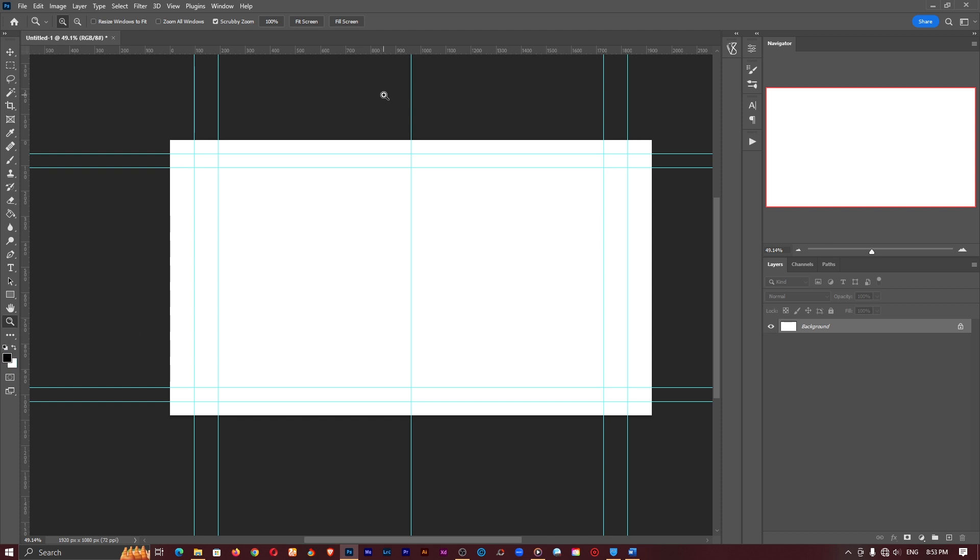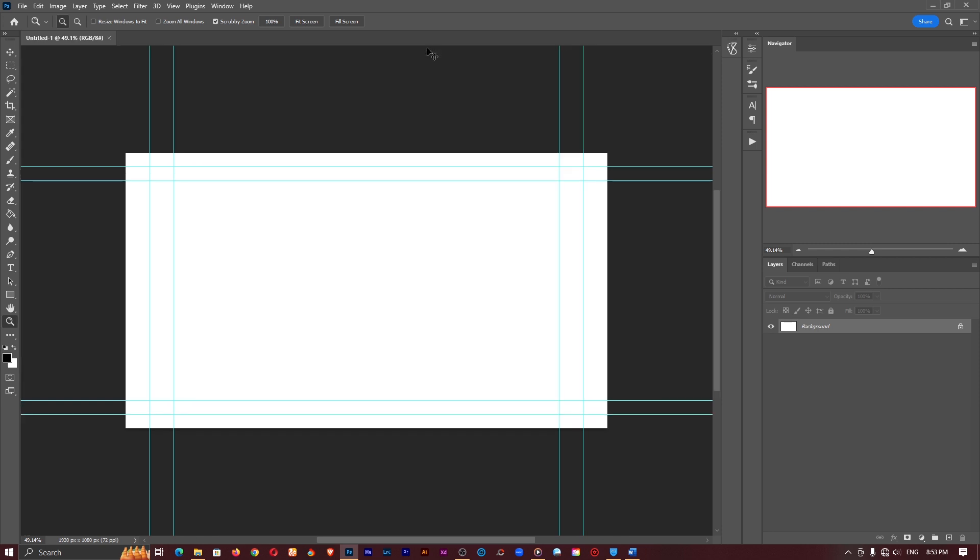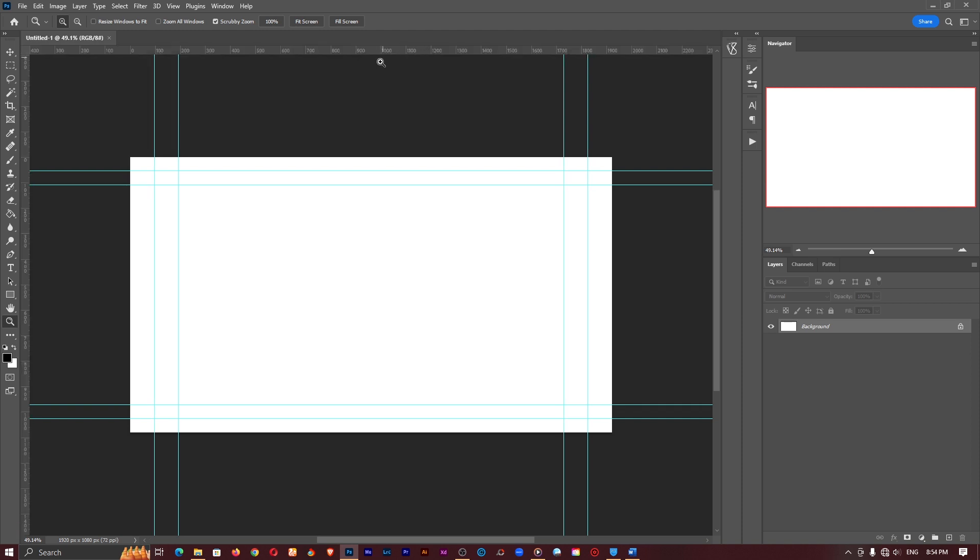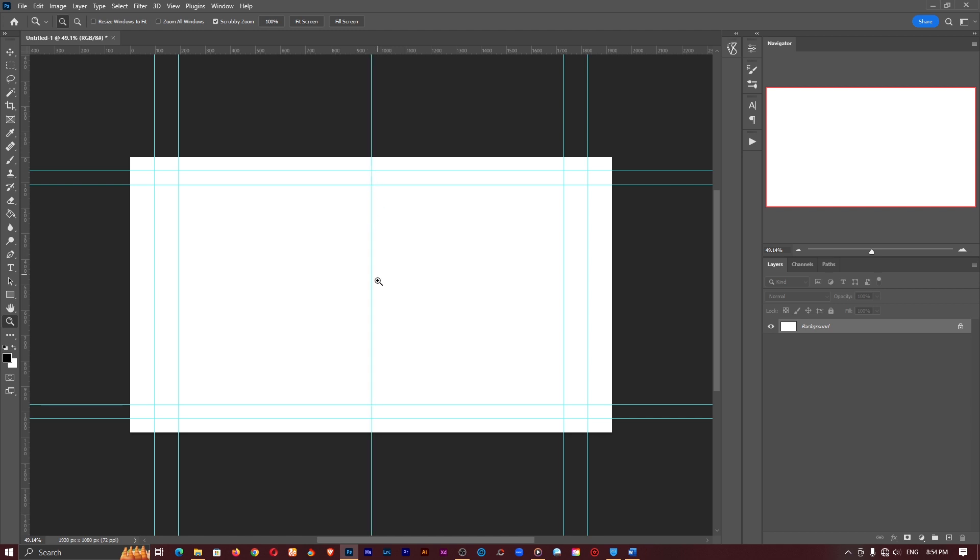So first of all, like you notice, I have my rulers here which is activated by using control R so just press and hold down the control key and press R and it's going to show. So you click and drag towards the center and I'm just going to align everything at the center like so.